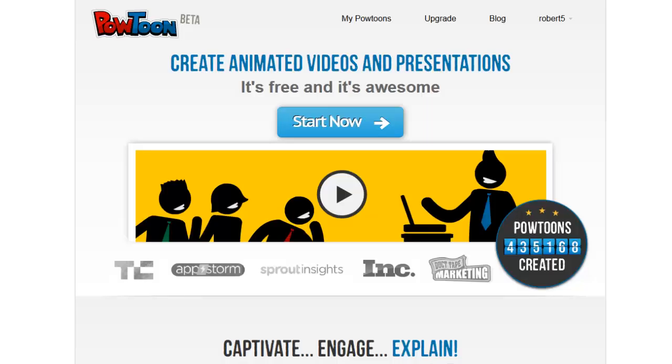Welcome to this quick review of PowToon, a web-based video making tool. PowToon allows you to create animated videos very easily.